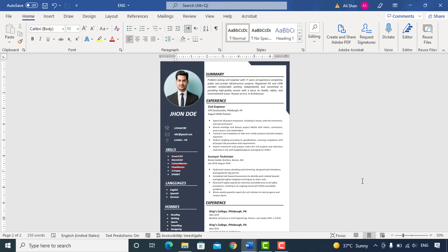In this video, I'm going to show you how you can create a CV like this easily in Microsoft Word.